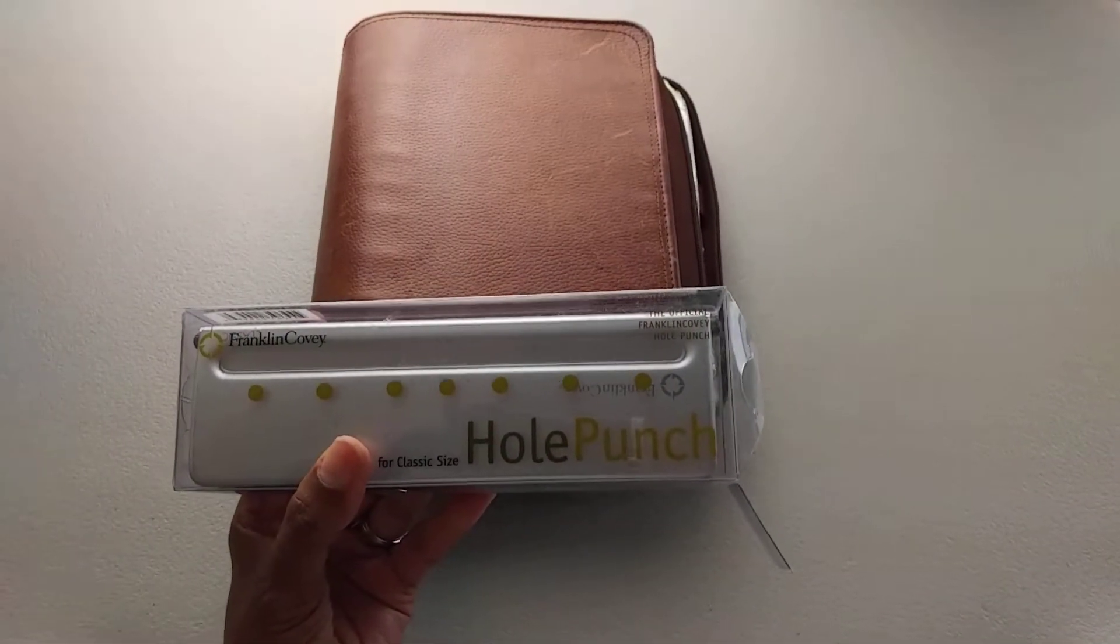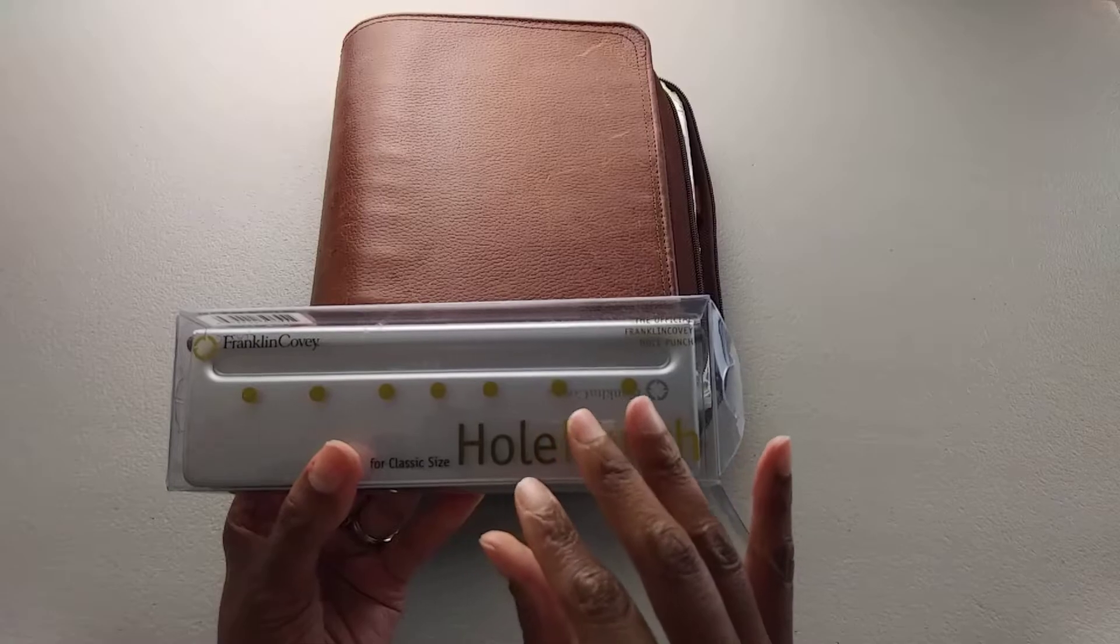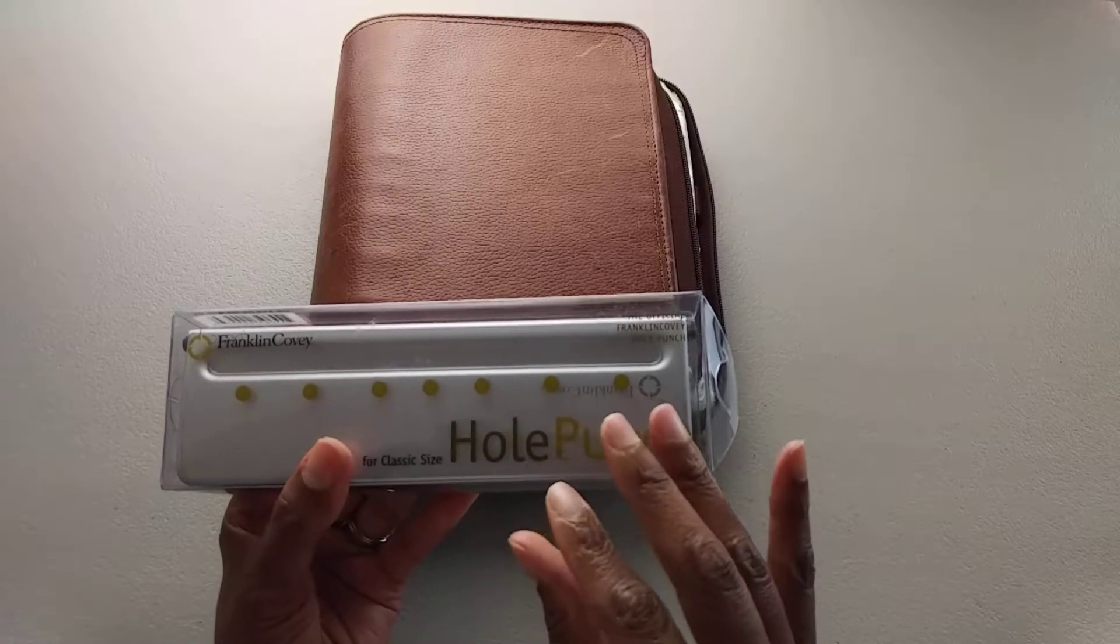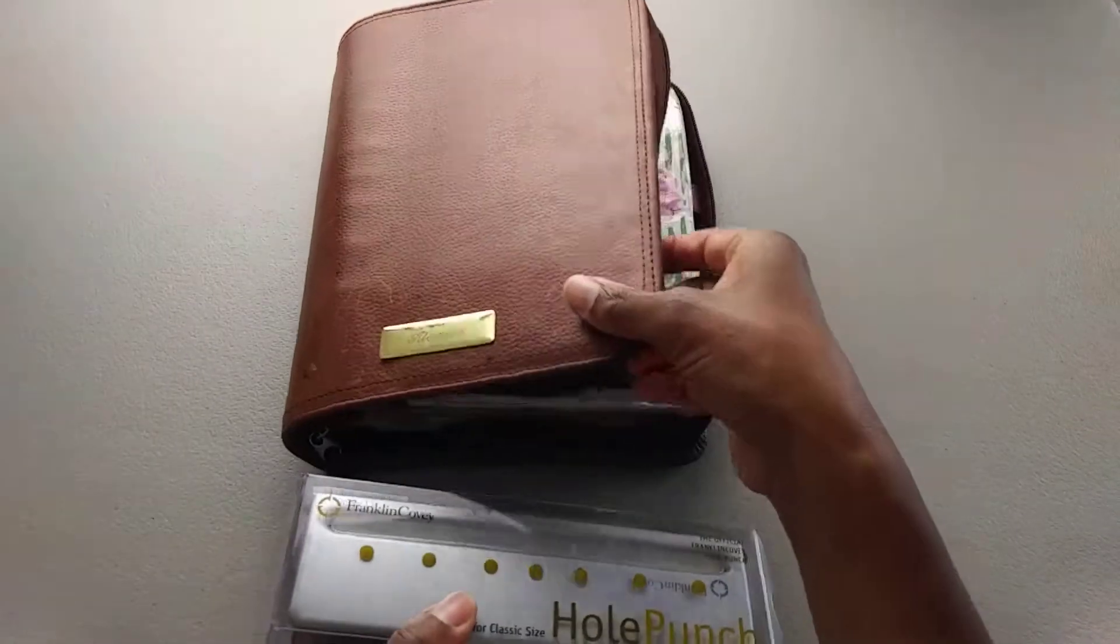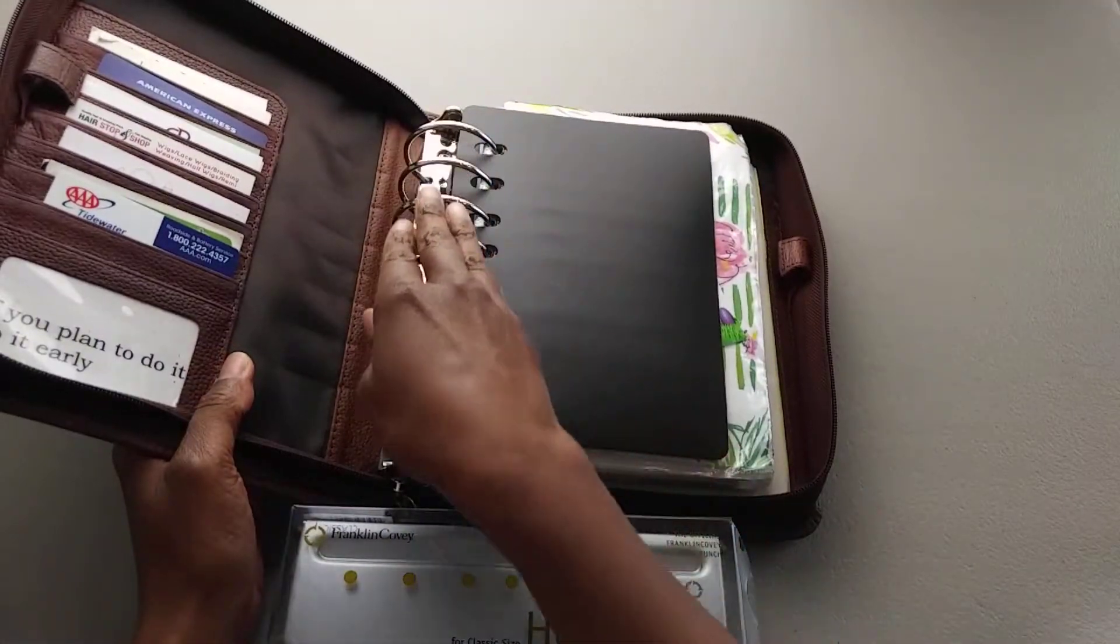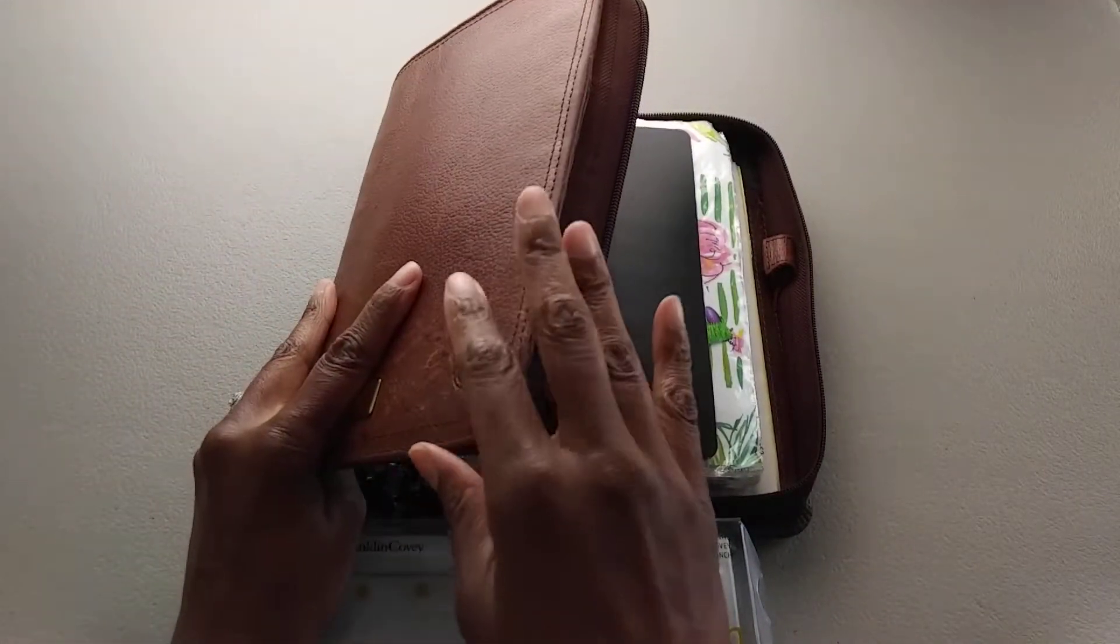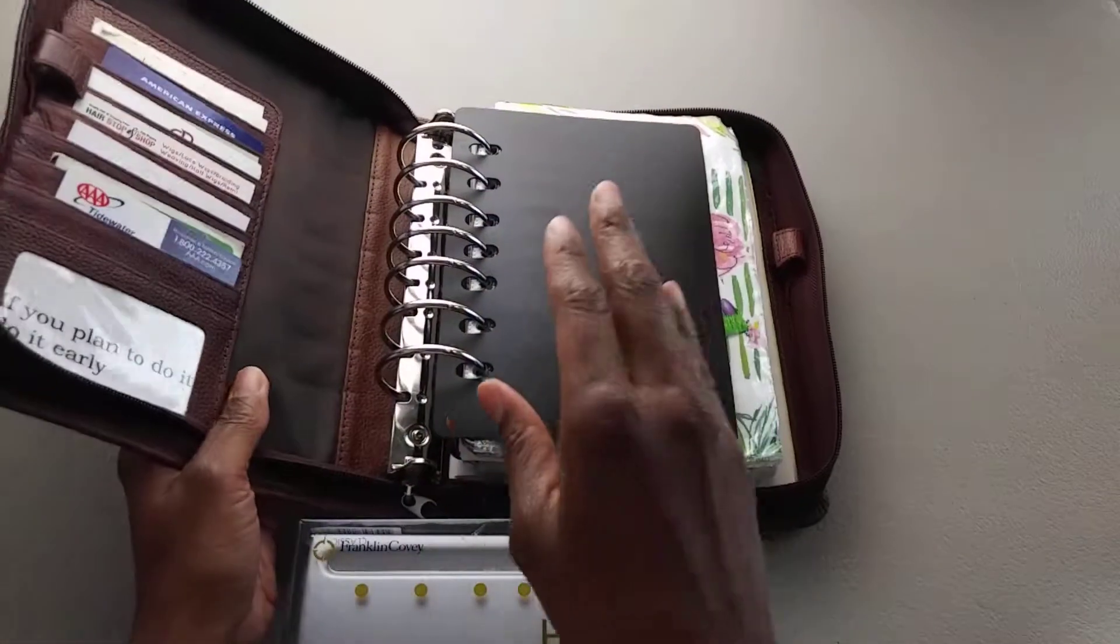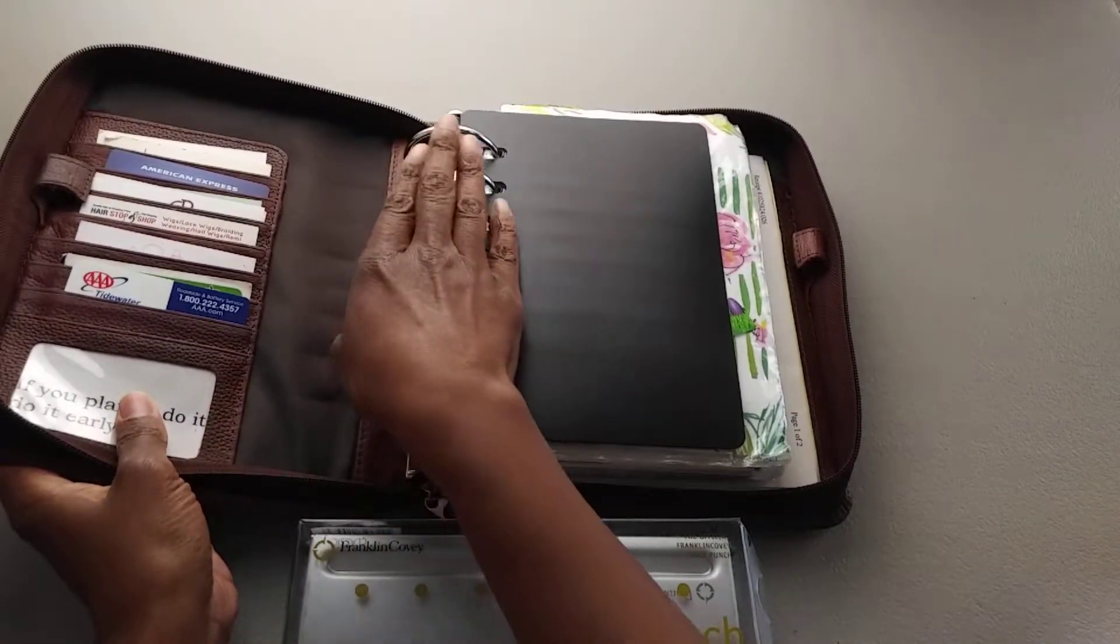And it is actually an essential piece of having a planner system, especially if you have a ring-bound planner. Here's my ring-bound planner. This is the Franklin Covey leather and structure binder.